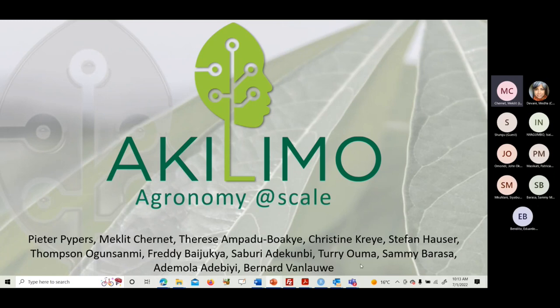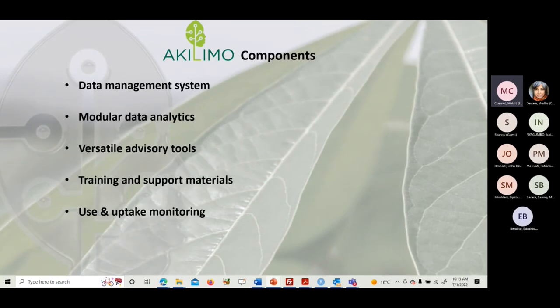I'm representing a team here. Peter Peppers is the project lead. Akilimo is developed under the ACAI project — the African Cassava Agronomy Initiative — under IITA, and Peter was coordinating that project. I myself am Mekleet, and there's a whole army behind Akilimo. I'll try to be comprehensive across all the components of Akilimo.